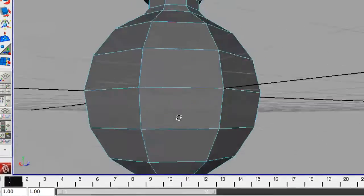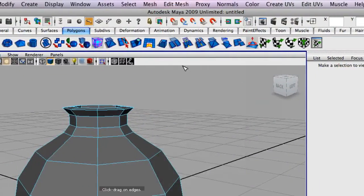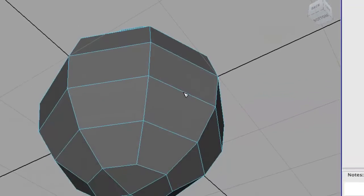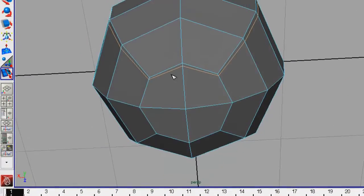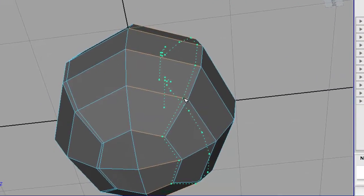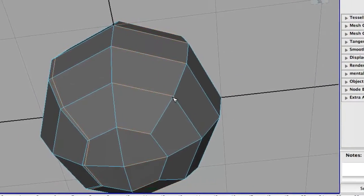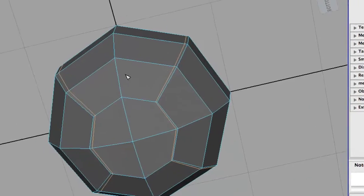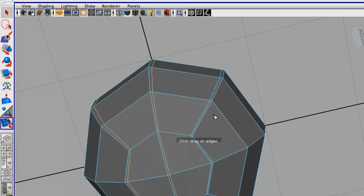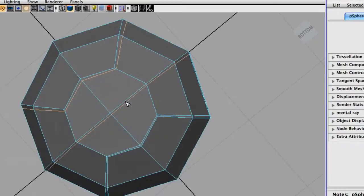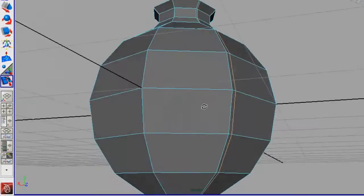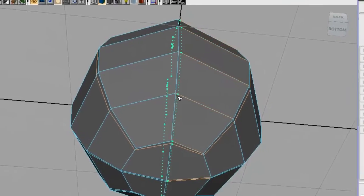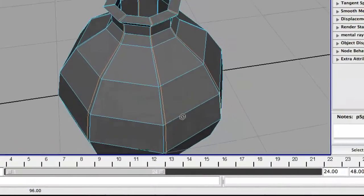So now that we have those deleted, we're going to go up to the top, edit mesh, insert edge loop tool. And we're just going to insert an edge loop along here. You notice how it goes to the other side. And along here. Just make that a little closer. And two more. One more right here. So we inserted those edge loops.